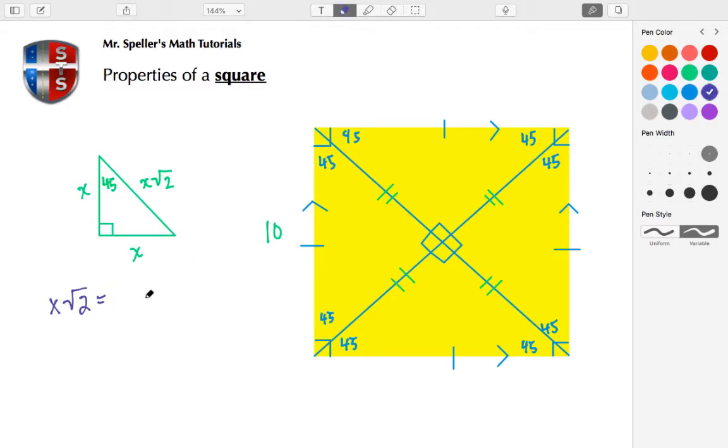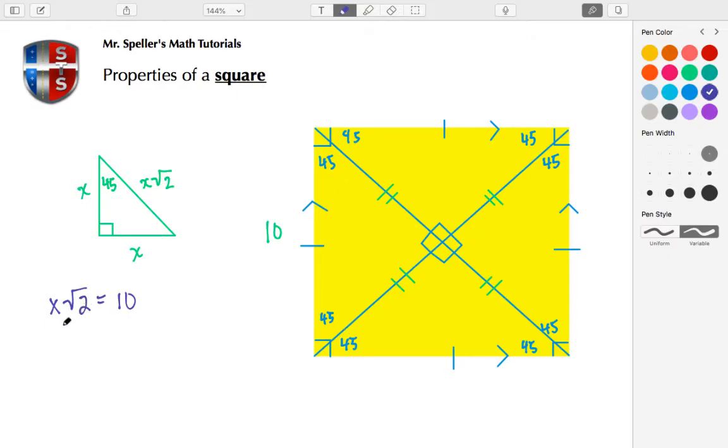Well, to find the length of the legs—in this case the legs are going to be these portions of the diagonals—I can figure out what the length of each one of those are. So to do that, I'm going to divide both sides by √2, so those √2's cancel.